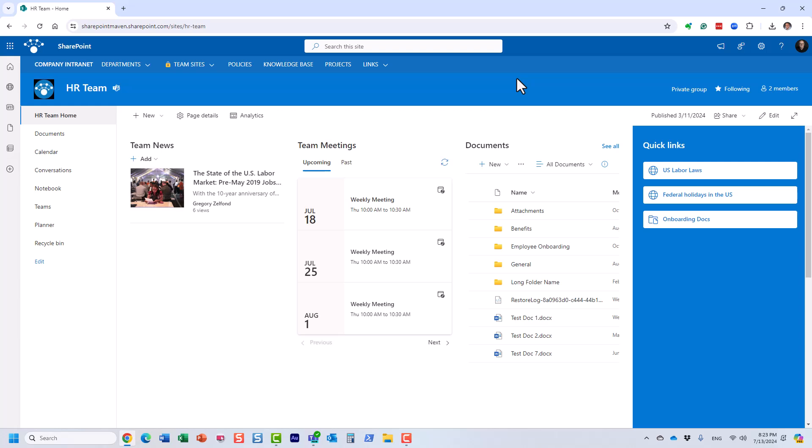Essentially, a site is a workspace where you can organize different types of content — news, announcements, links, events, documents, whatever you have. The more sites, the better — that's the philosophy in modern SharePoint. The rule of thumb in SharePoint is that if you have unique security, you create a new site. So if you have a unique set of users that need access to specific content, you just create a new site.